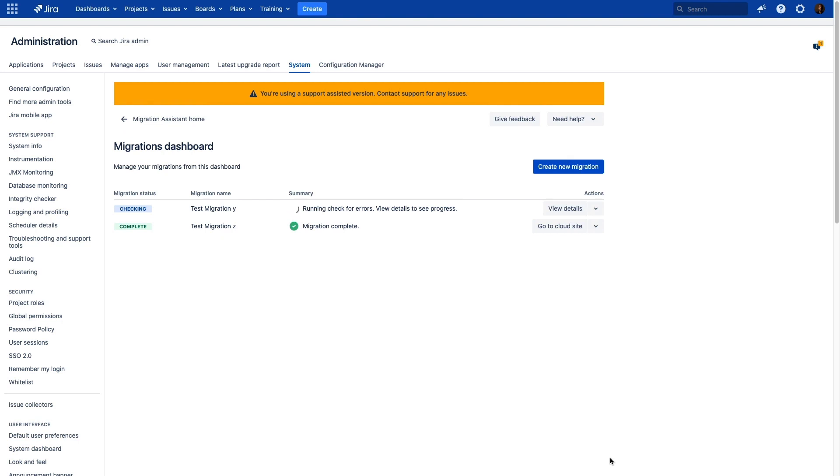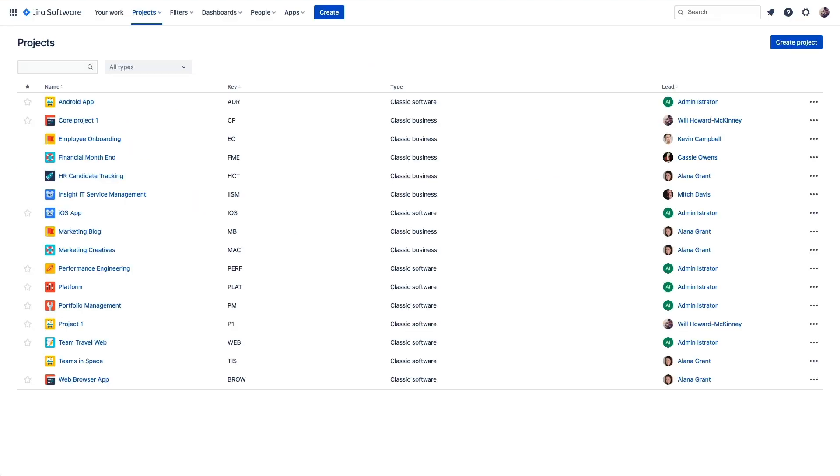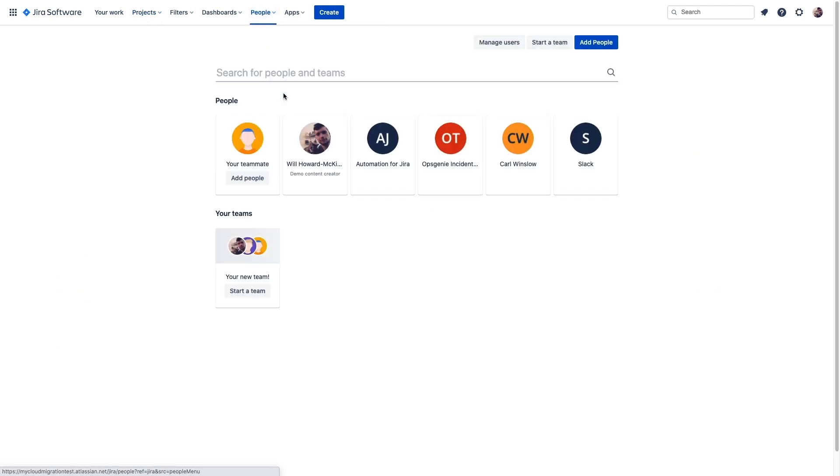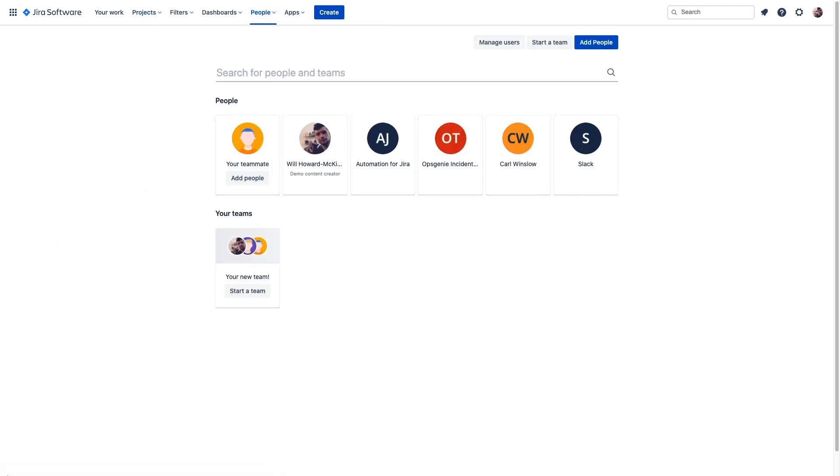We're going to let this run. Now, if you recall, this instance was blank, but now we can see all of these projects that have been imported. If we go up to people, we can see now that it's not just me. We've got these other users that have been imported by the Migration Assistant as well.